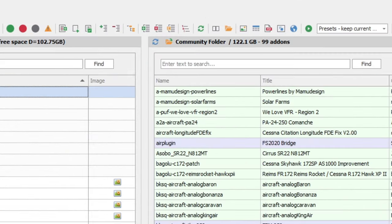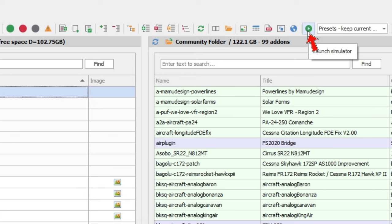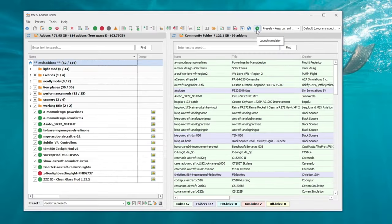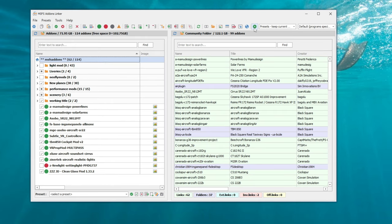Now every time you run Microsoft Flight Simulator using the launch icon in Add-on Linker, it will automatically run Microsoft Flight Simulator in high priority mode. If you found today's video useful,